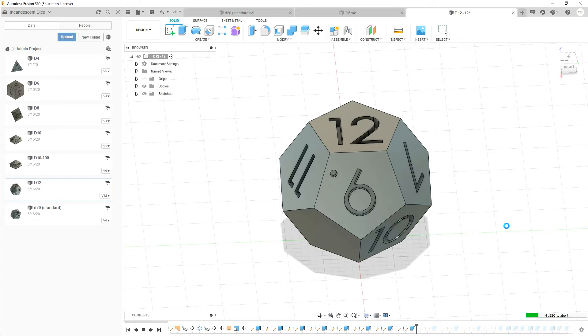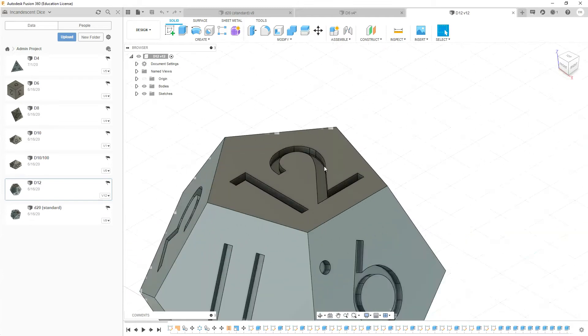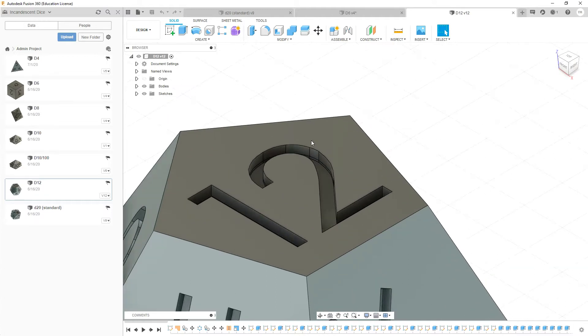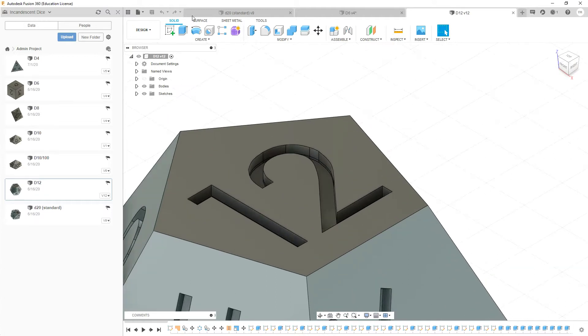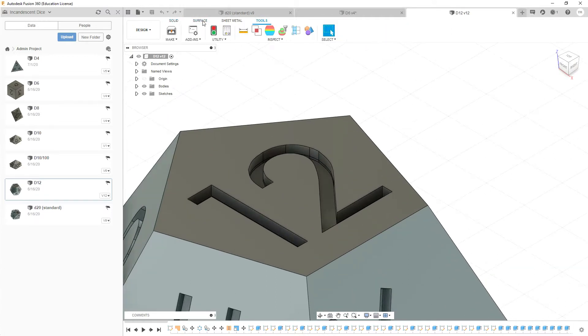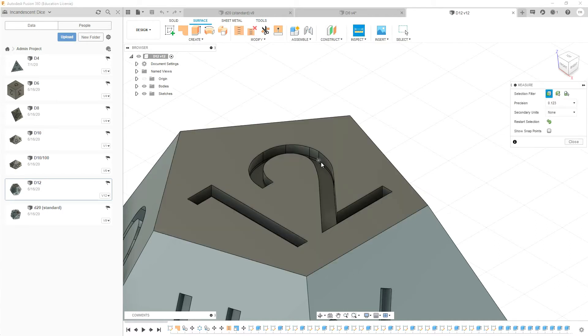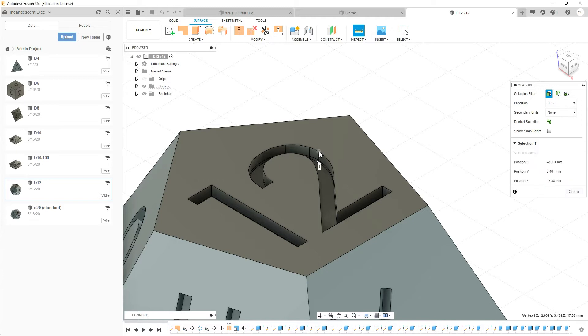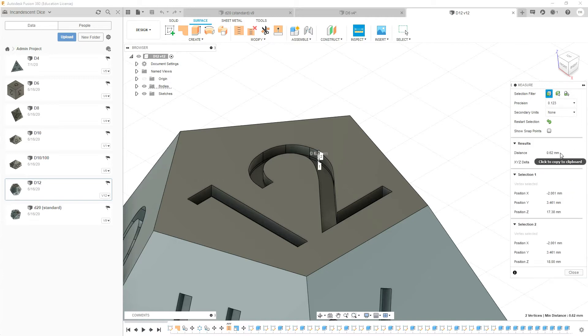Zooming in to our d12 now, we're gonna take a look at the number depth - how deep each of these numbers go into the piece. So using our inspect tool I can click on the different heights and you'll see that the height is 0.62 millimeters. So that's the depth of our numbers.